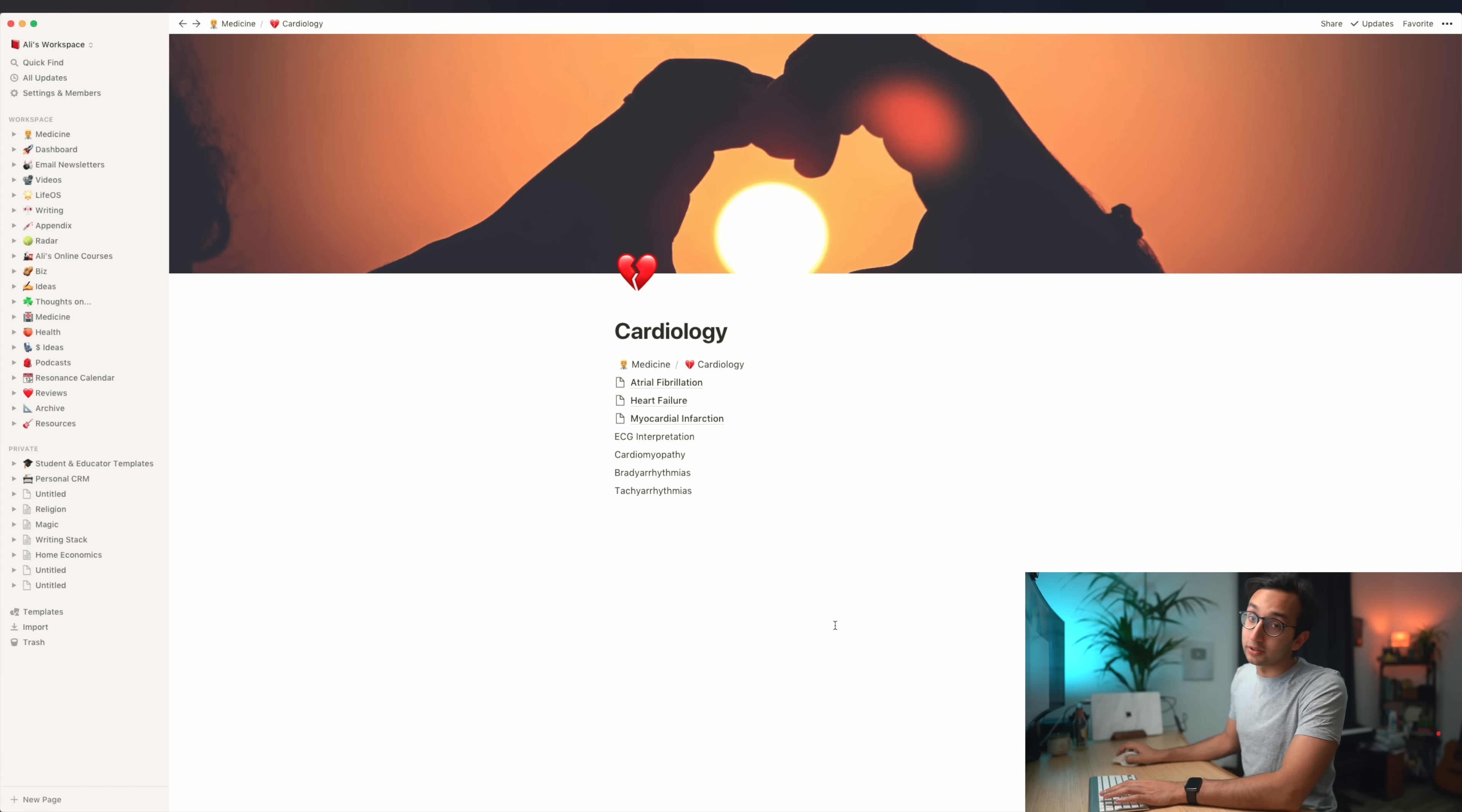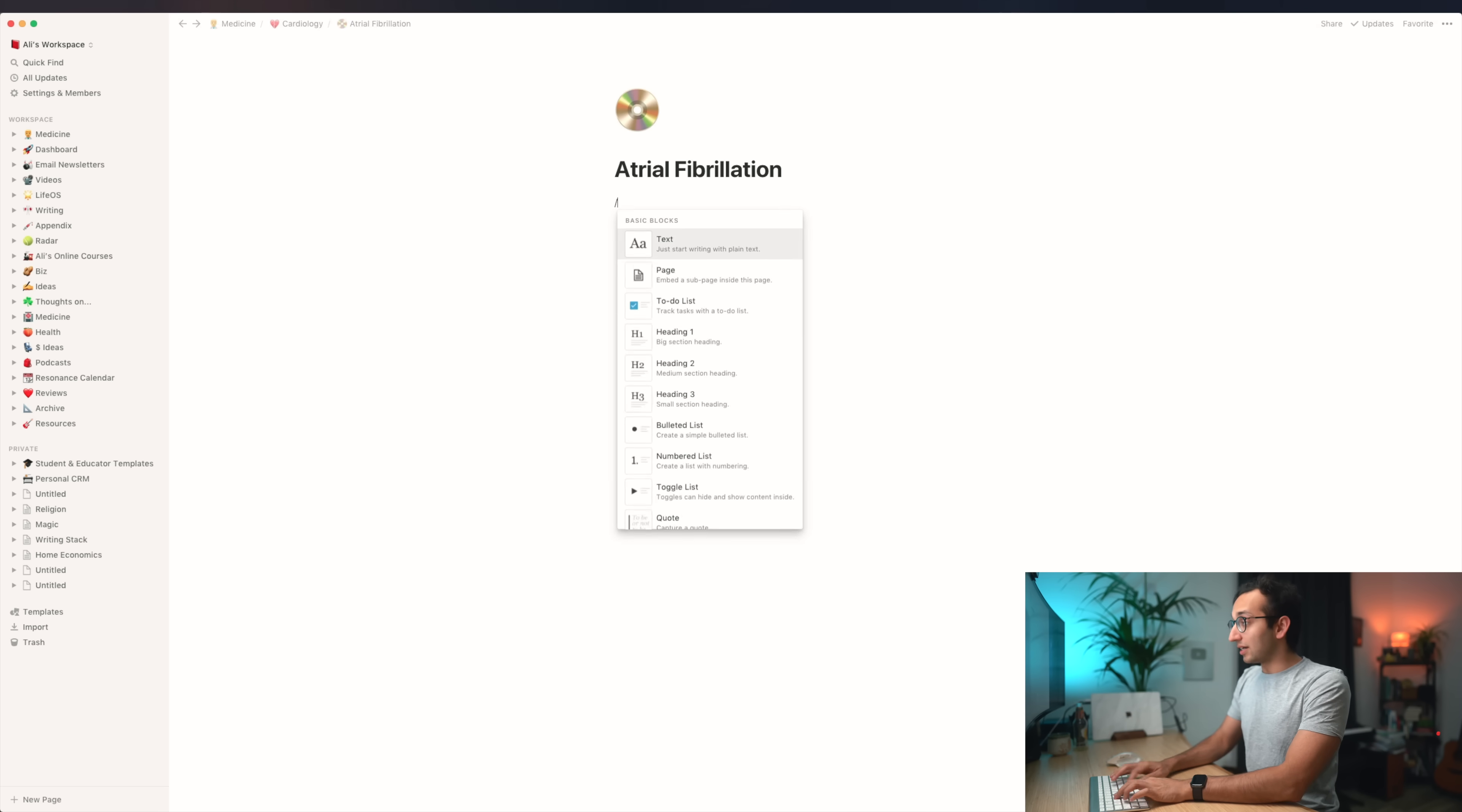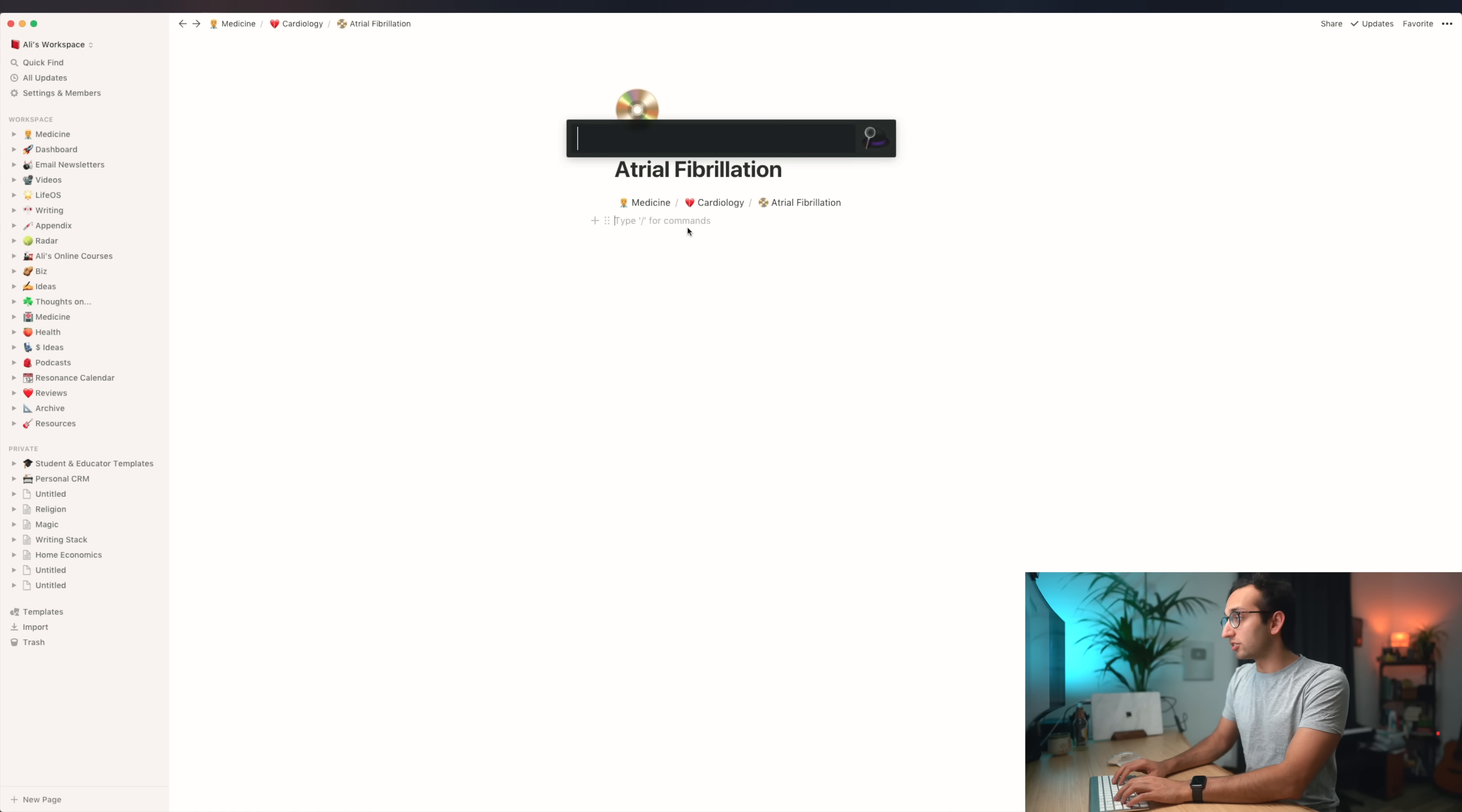One thing I can do is insert a breadcrumb by hitting slash breadcrumb. What that does is it tells me where in my notebook I am. Within medicine, we're in cardiology. So we could click back to medicine, and you see we're back. We could click back to cardiology. Within cardiology, let's click on atrial fibrillation. I'll add an icon and a breadcrumb. Now we've got medicine, cardiology, atrial fibrillation. At every level, this is almost like we're designing our own website, our own web content management system, but there's none of the effort that actually goes into designing a website.